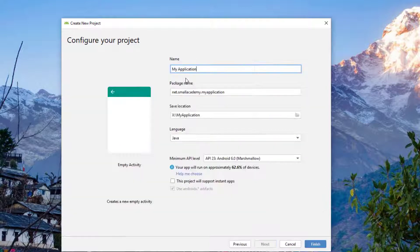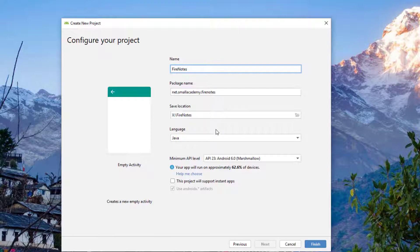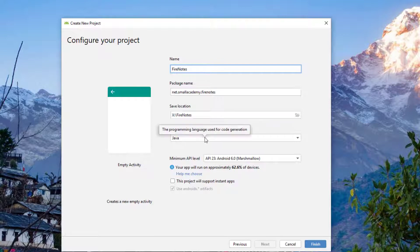Click next and the application name is Firenotes. Specify the location if you want a different location. The minimum API level is 23, that is Marshmallow. We are going to select the language as Java because we are using Java as our primary language here. Click on finish.